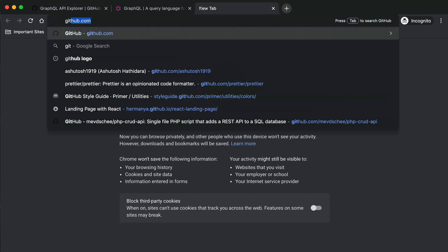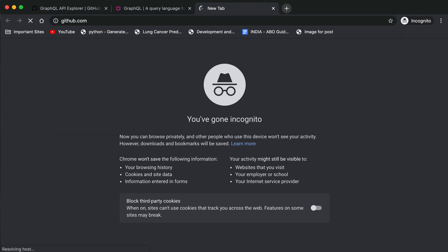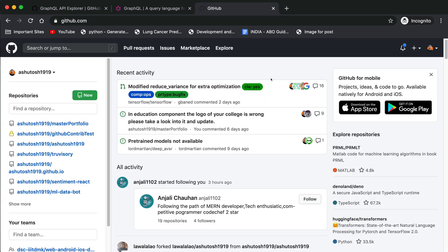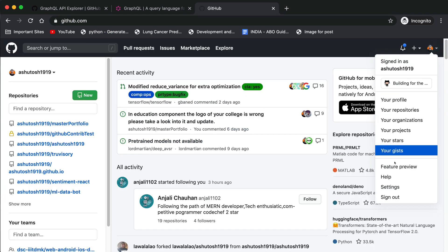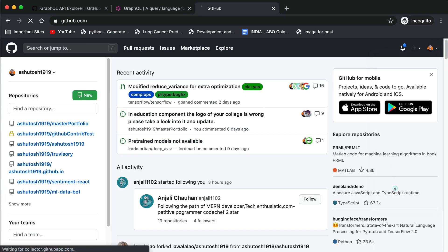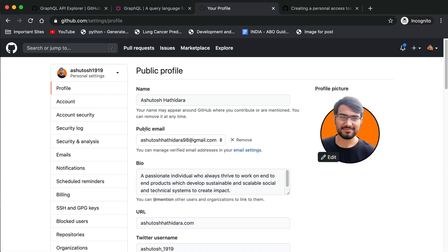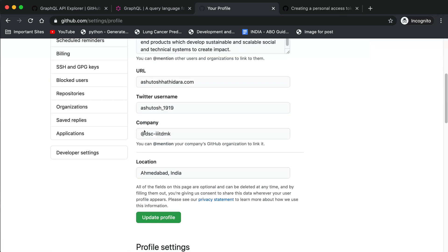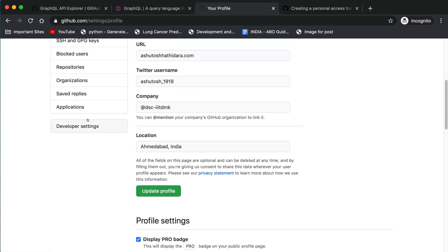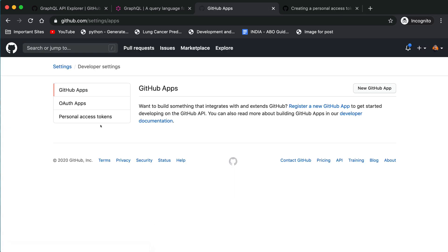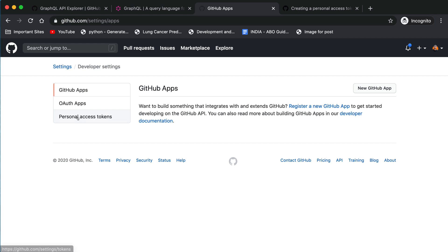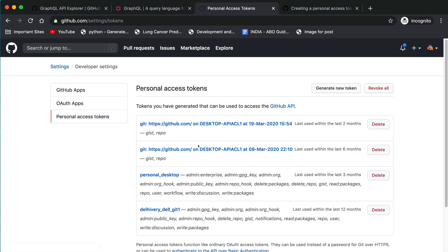First, go to github.com and log in to your account. Then go to settings, and after that go to developer settings. Here you will see three options: GitHub apps, OAuth apps, and personal access tokens. When you are accessing your GitHub account through JavaScript or any other language, you will need a personal access token so that it can tell GitHub that this user is authenticated.